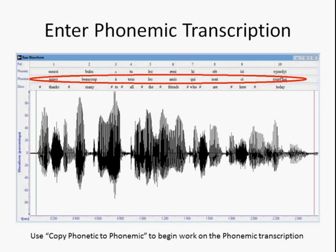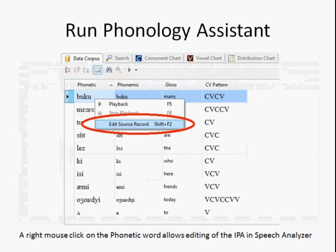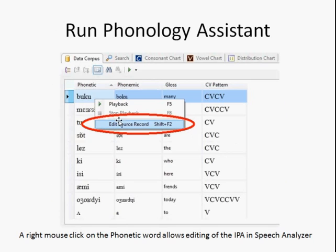There's a way to copy the phonetic into phonemic within Speech Analyzer, and then that transcription field can be edited. The phonemic transcription can be updated and also the phonetic. Simply using a right mouse click and Edit Source Record brings a person back to the original recording and that specific word. When that word is changed and returned back to Phonology Assistant, the data is automatically updated.